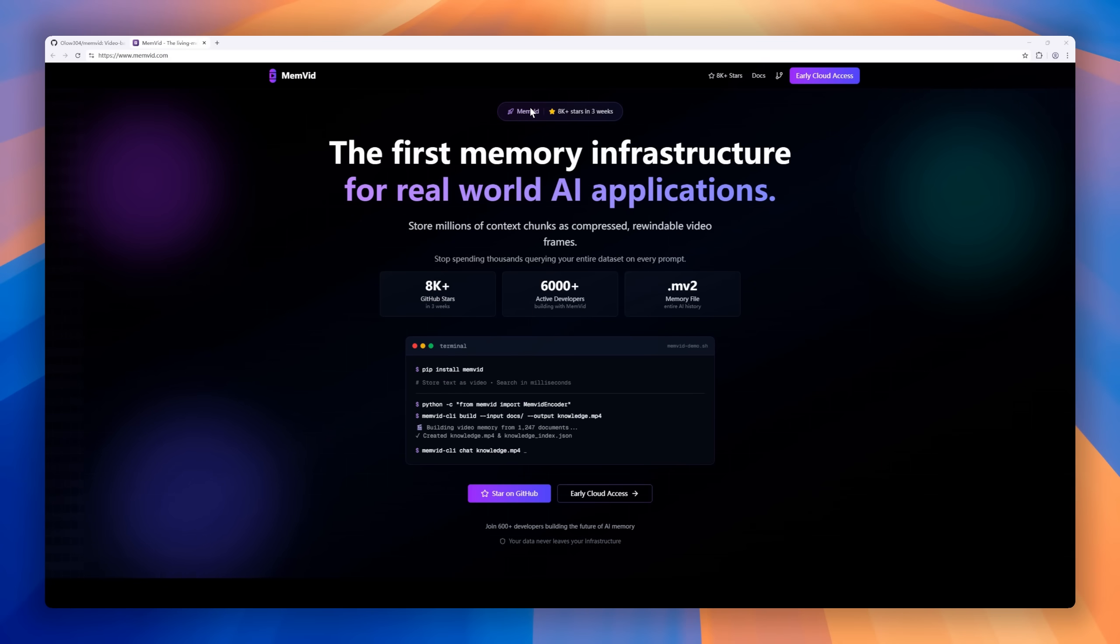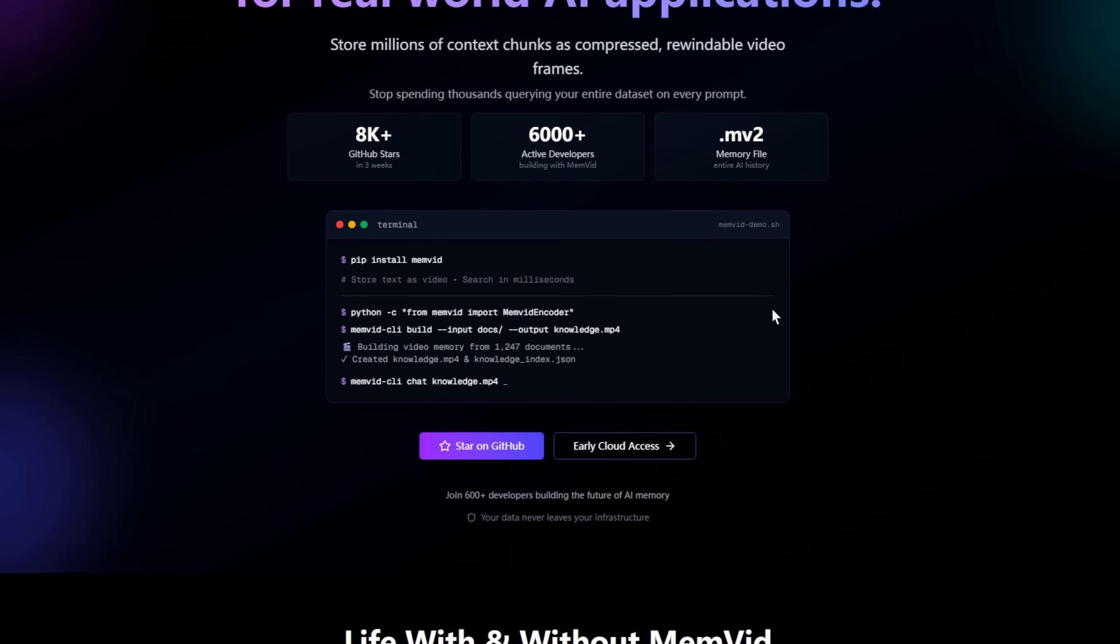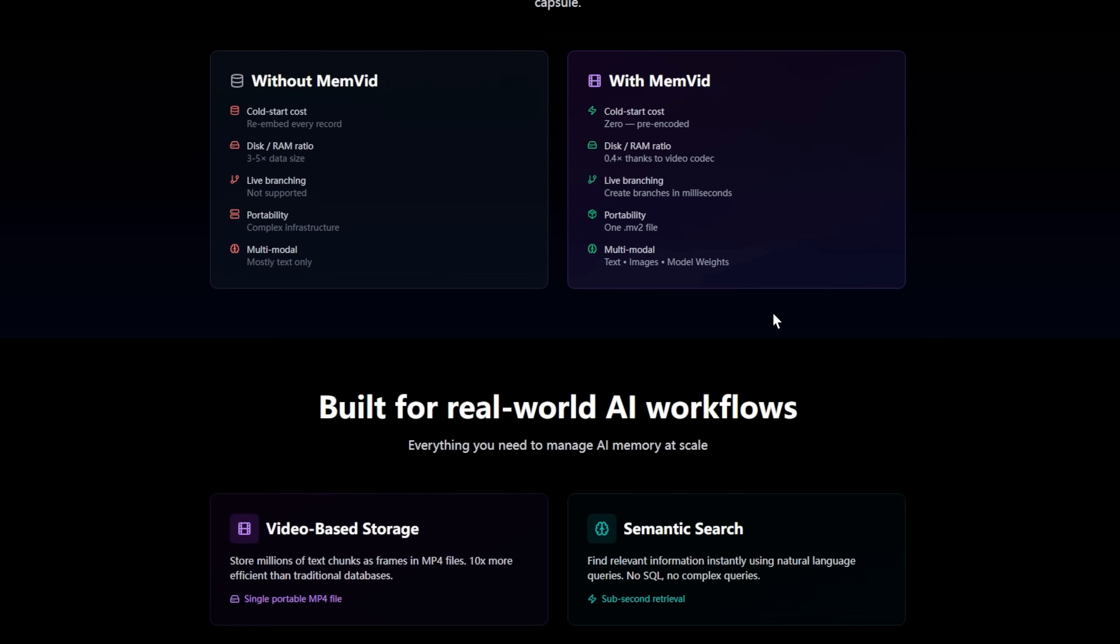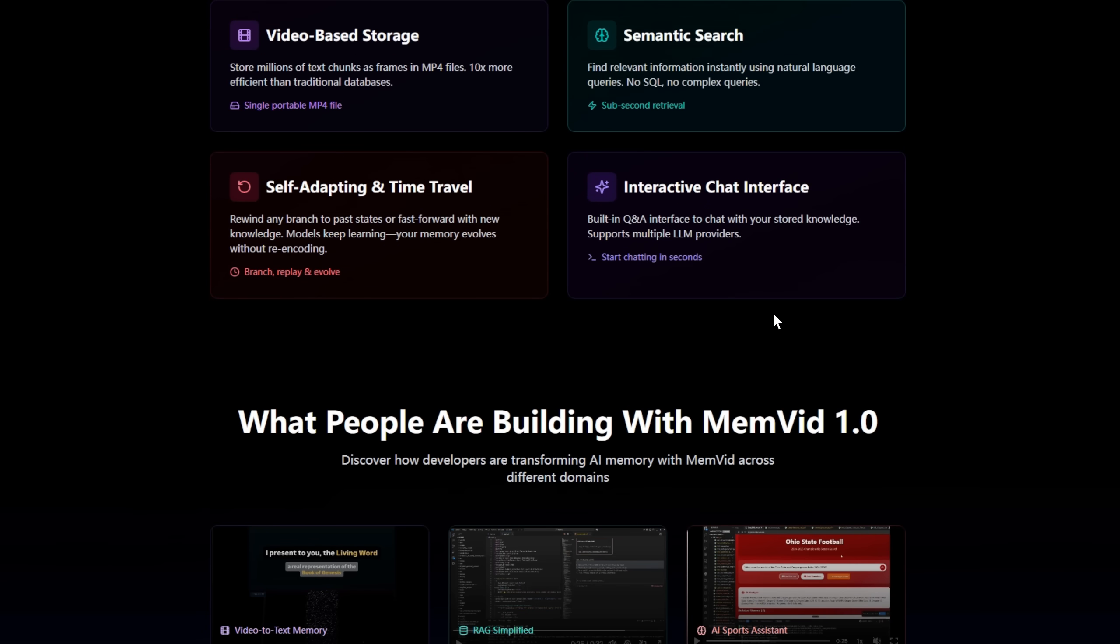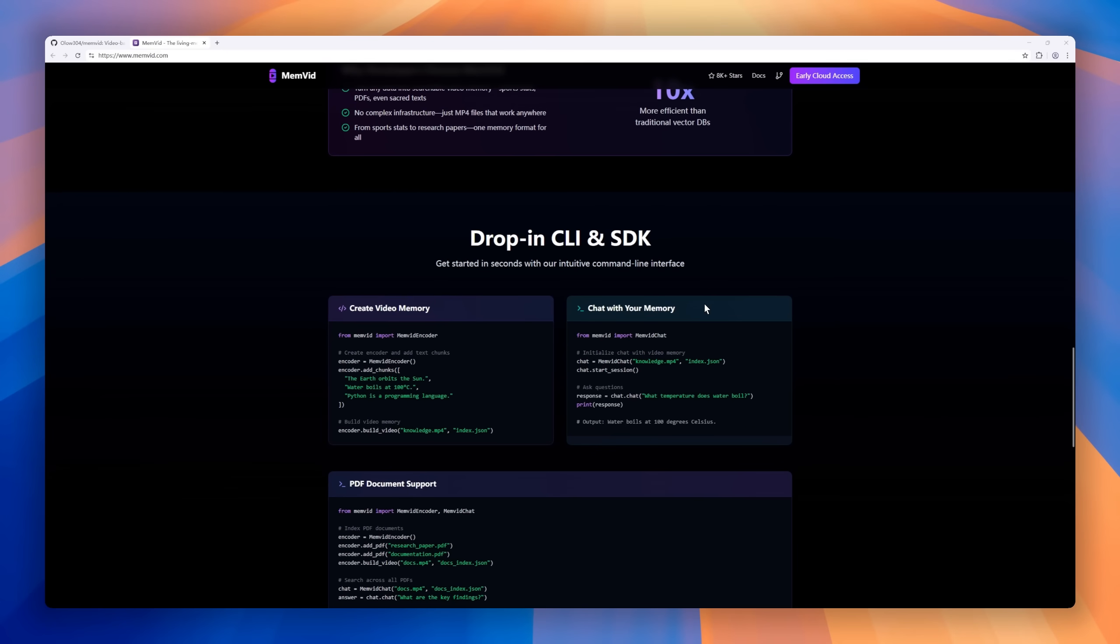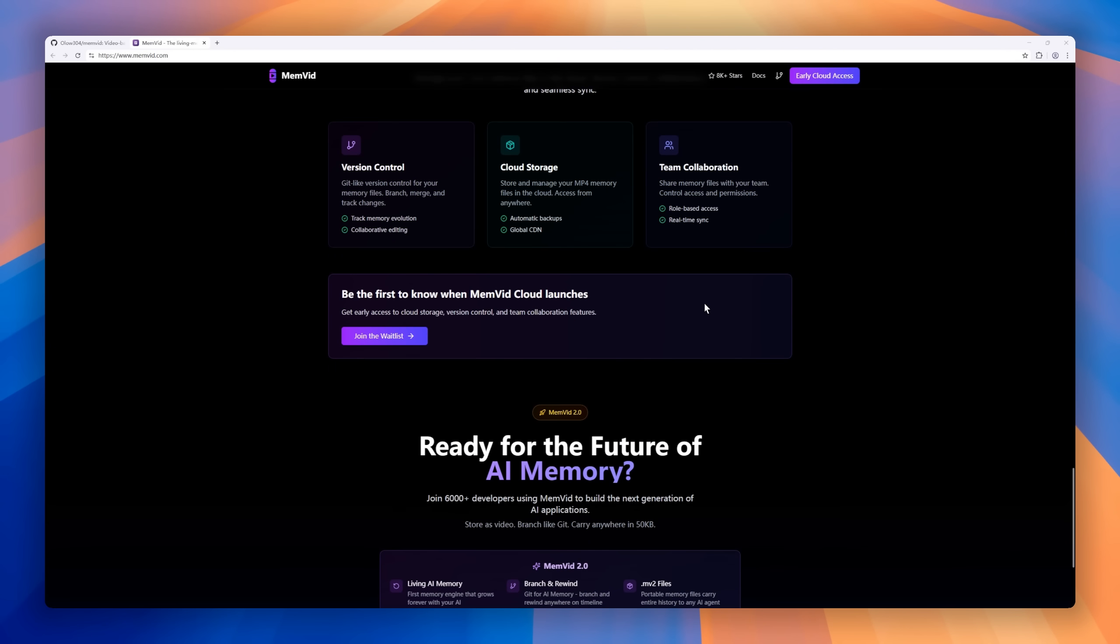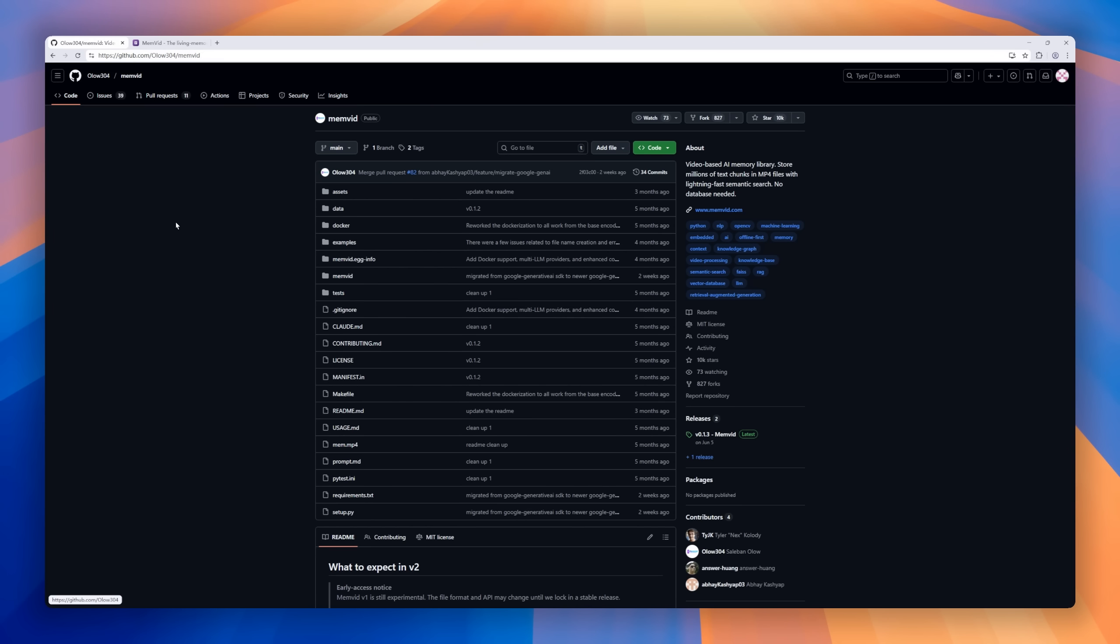Imagine if your AI's entire memory could fit inside a video file. Memvid is the memory infrastructure for real-world AI, compressing millions of text chunks into a single, searchable MP4 file, all while keeping sub-100 millisecond retrieval speeds. Instead of querying massive vector databases every time you prompt an LLM, Memvid encodes text as QR codes inside video frames.